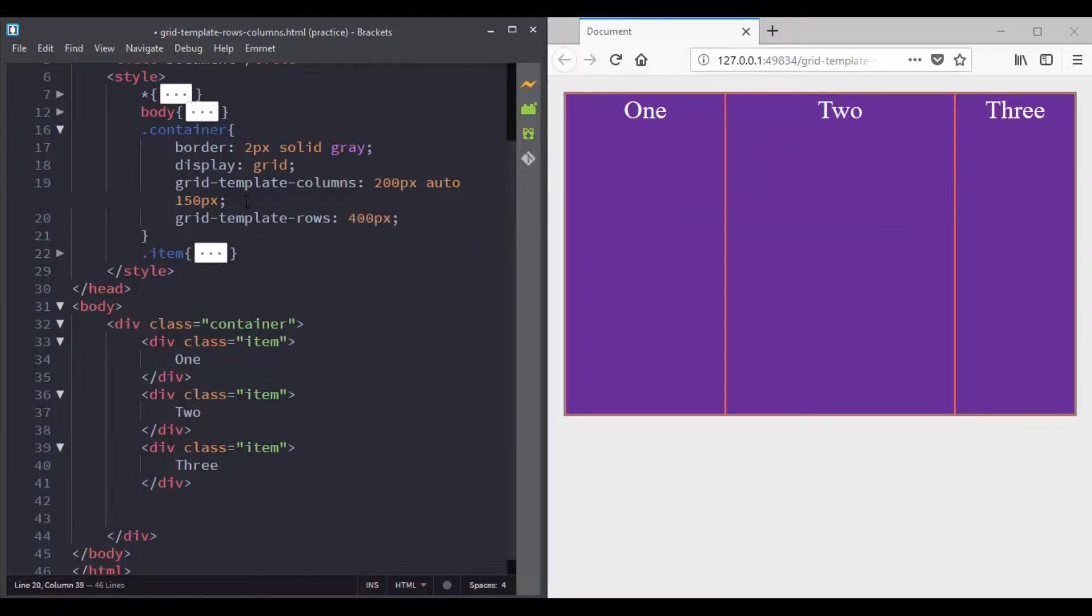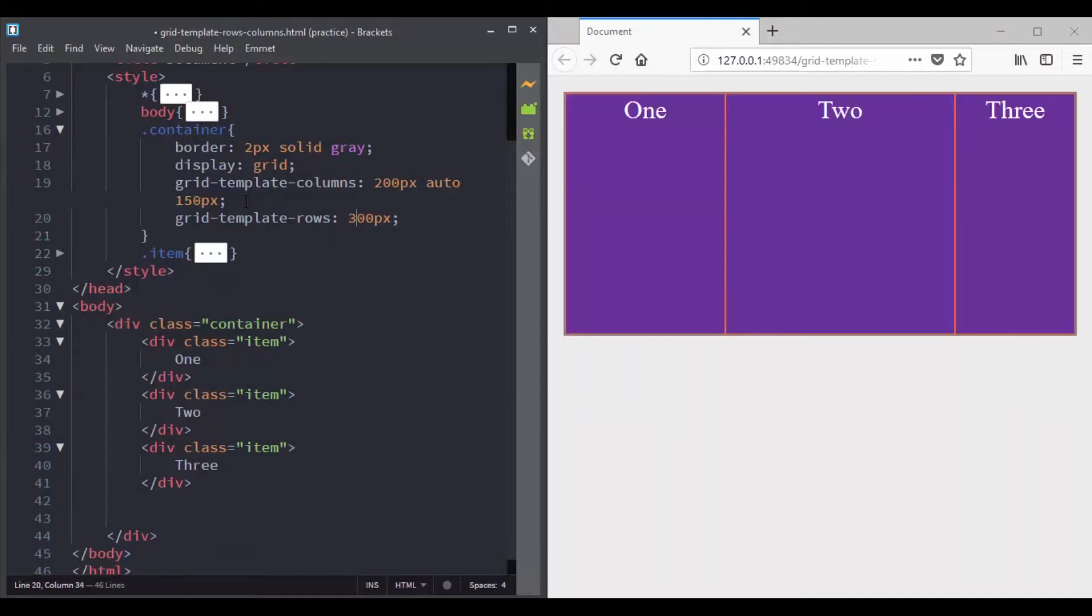You can notice that the first line has a height of 400 pixels. If you set a value of 300 pixels instead of 400 pixels, now this track has a size of 300 pixels.